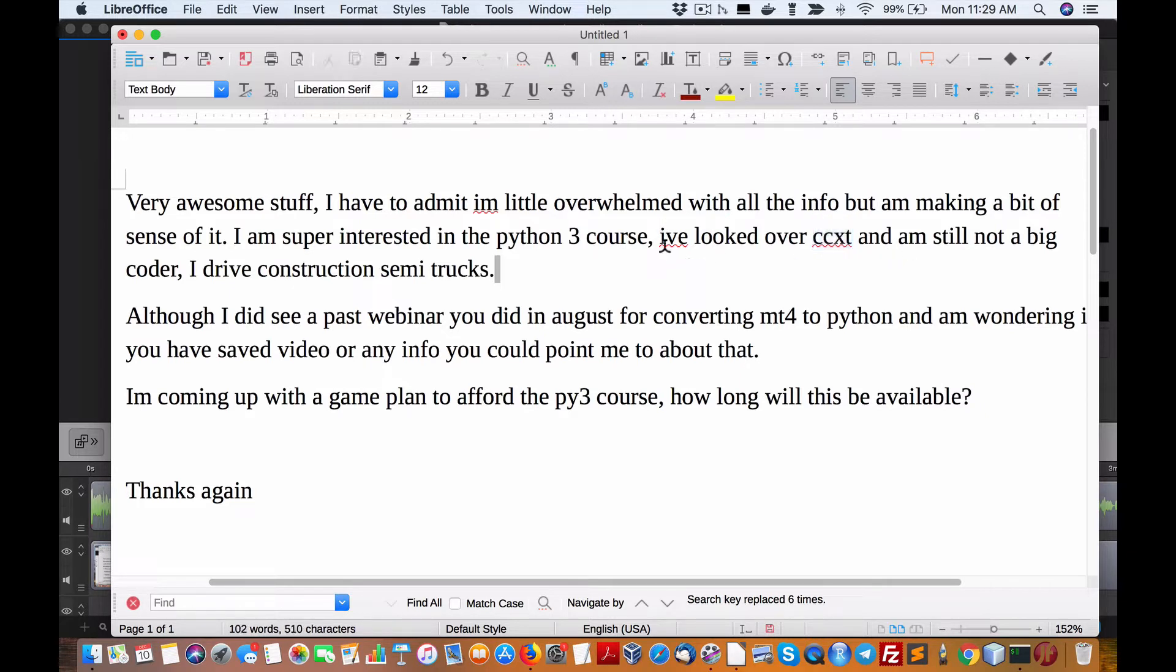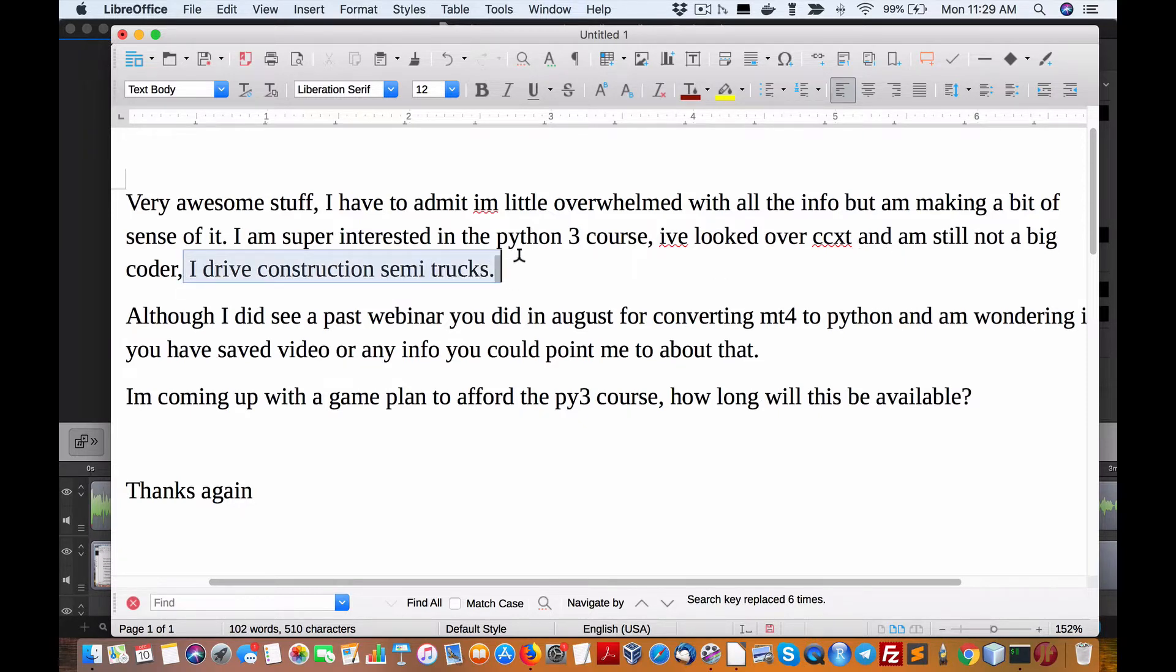Anyways, let me restart here. I've looked over CCXT and still not a big coder. I drive construction semi-trucks.